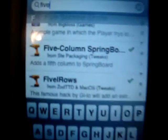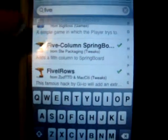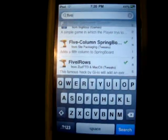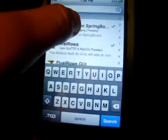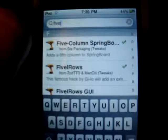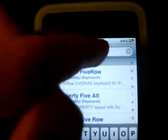And here is a 5 column springboard. This allows you to get the 5 columns of icons down here. And the last one is the 5 rows, which allows you to have 5 icons across the top of your screen.